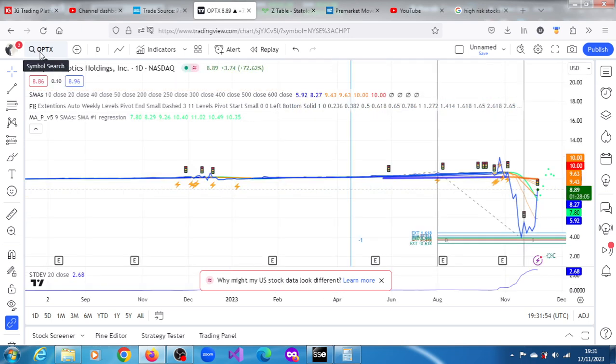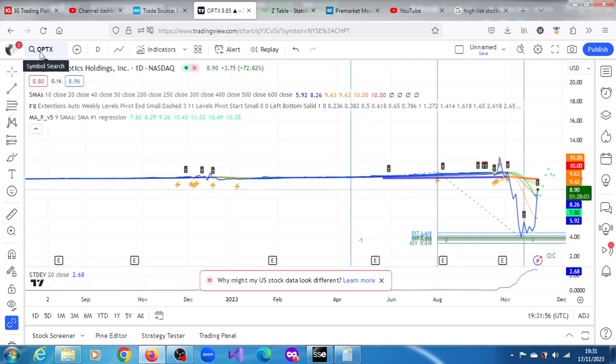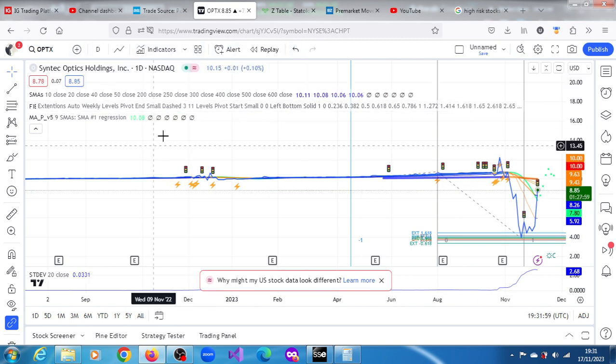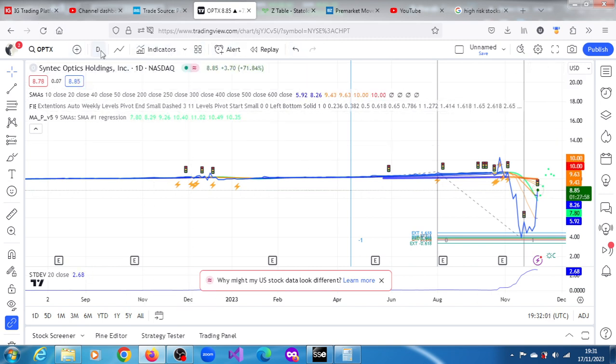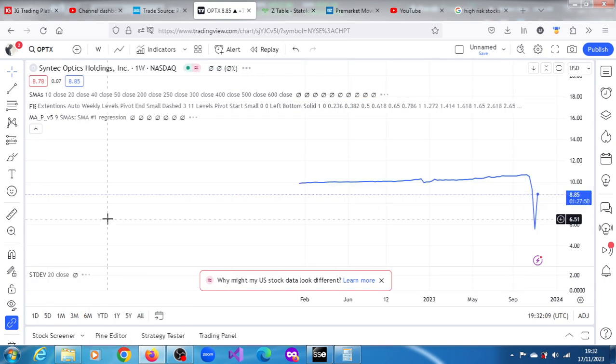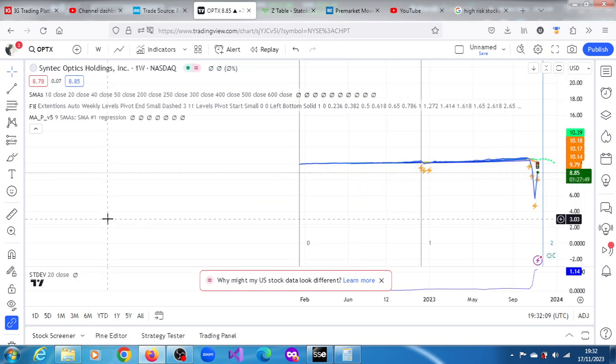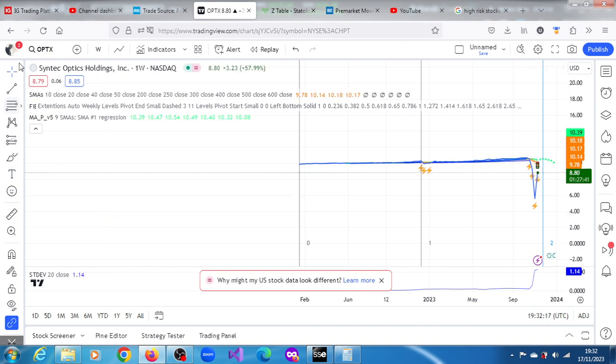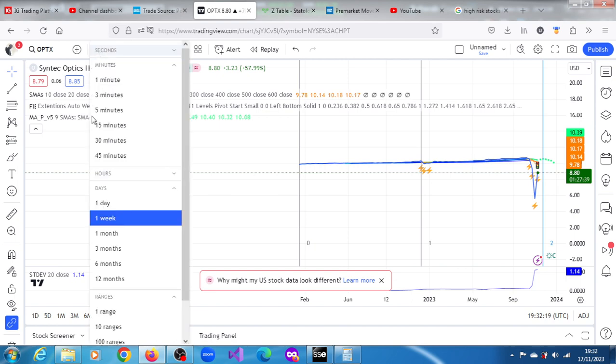This is the daily chart. It's trading above all of its projections. It hasn't really gotten any, the algos haven't recalculated of late. Let's look at the one week chart for OPTX. It seems hasn't been trading for a very long time as well.